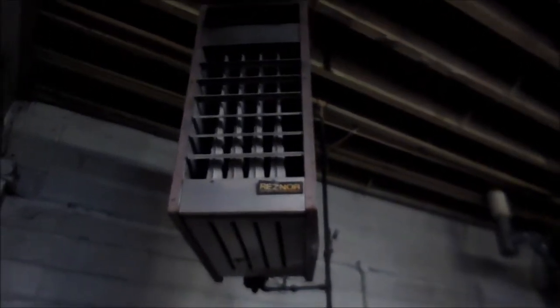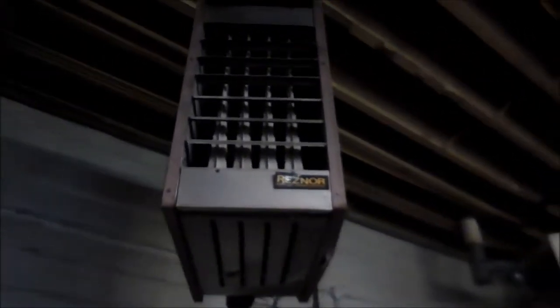Here's our Reznor gas fire heater. Fired it up for the winter. And this heater we could not replace.